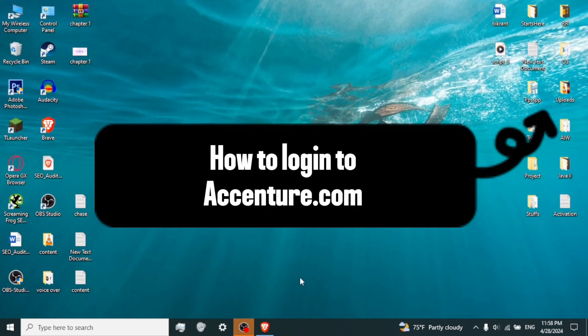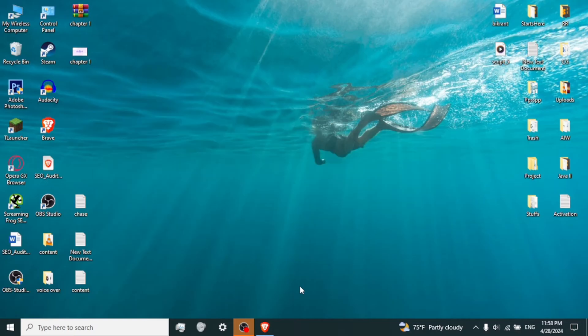How to login to AccentureCareer.com. Hi everyone, it's me Makran back again with another tutorial video. Without any delay, let's dive into the video.